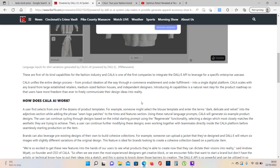KALA unifies the entire design process, from product ideation all the way through e-commerce enablement and order fulfillment into a single digital platform. KALA scales with any brand from large established retailers, medium sized fashion houses, and independent designers. Introducing AI capabilities is a natural next step for the product roadmap so that users have more freedom than ever to freely communicate their design ideas into reality.